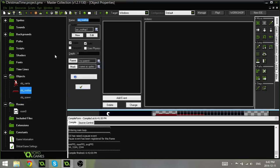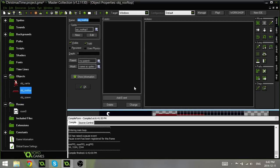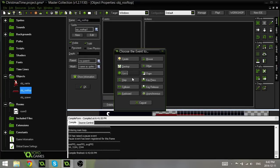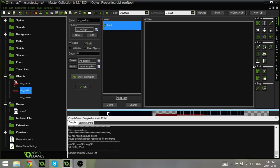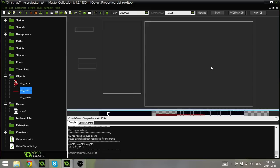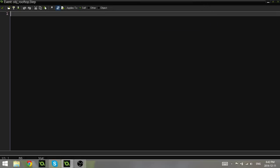Now to do that, we're going to go into the obj rooftop, and we're going to add a step event, and we're going to drag in the code from the control, and we're going to say x minus equals 7. So all this is going to do is it's going to constantly subtract 7 from the X-axis, and it's just going to simulate the rooftop moving downwards.